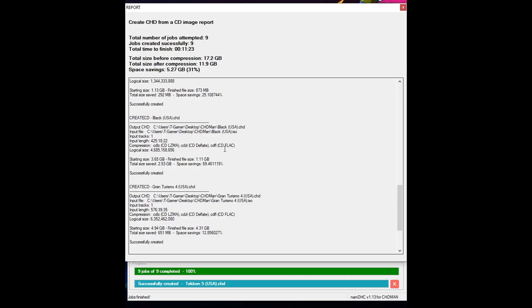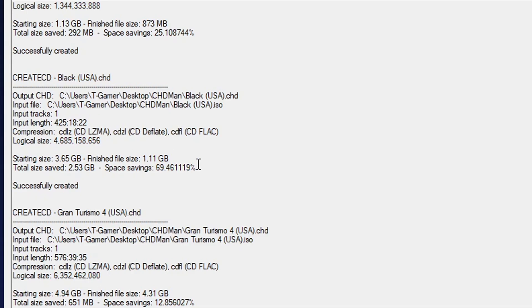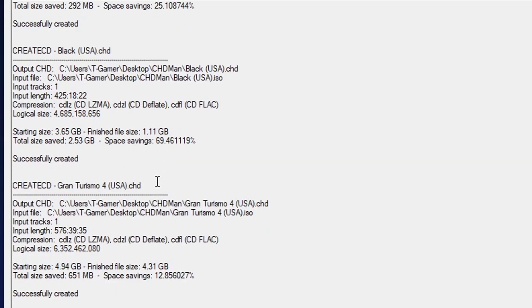Same thing here with the PS2 games. Black got almost 70% of compression while Gran Turismo 4 also on the PS2 only got 12% of that.